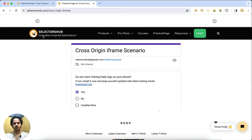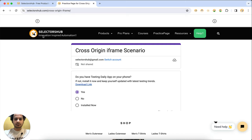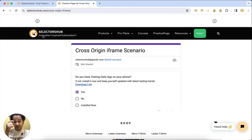Whenever there is a different source for the iframe, it becomes a cross-origin iframe. There are two more conditions: even if the source is the same, if the port or protocol is different, it also becomes a cross-origin iframe. Now, how can we automate them and get the selectors and XPath of the cross-origin iframe as well as the XPath for a particular element inside it?